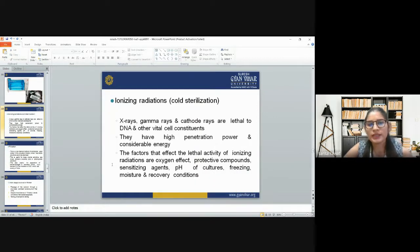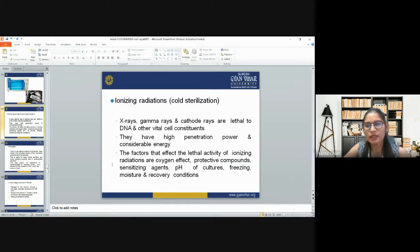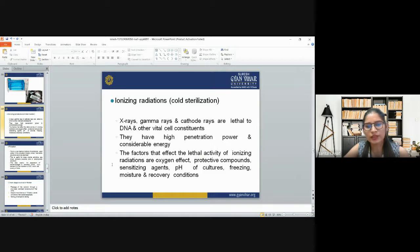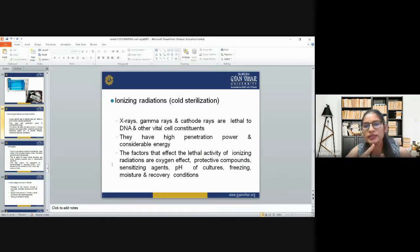Ionizing radiation, also called cold sterilization, uses X-rays, gamma rays, and cathode rays, which are lethal to DNA and other vital cell constituents. They have higher penetration power and considerable energy. Factors affecting the lethal activity of ionizing radiation include: the oxygen effect, protective compounds, sterilizing agent, pH of culture, freezing, moisture, and recovery conditions. The mechanism behind cold sterilization is that it damages the DNA and other vital cell constituents of the microorganism.